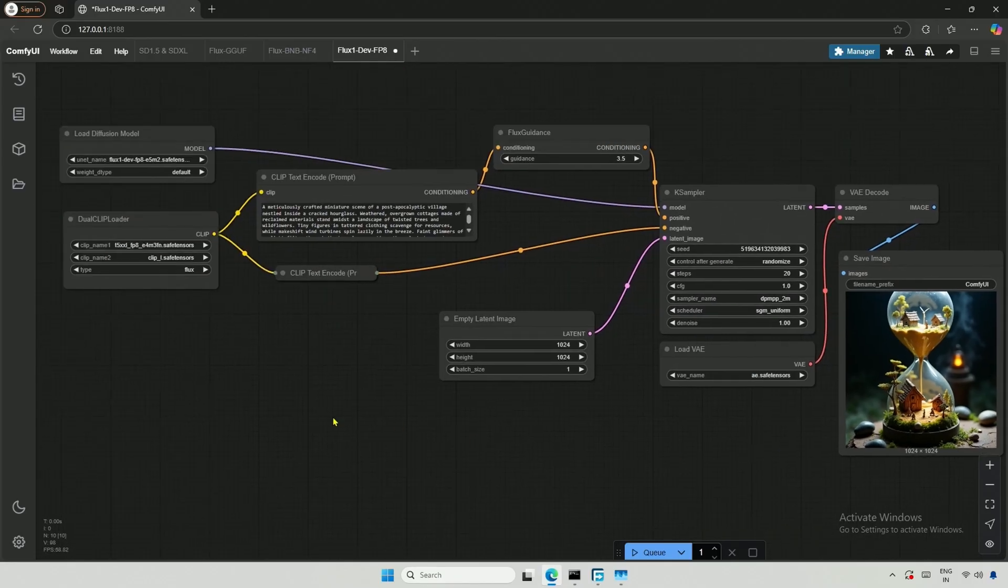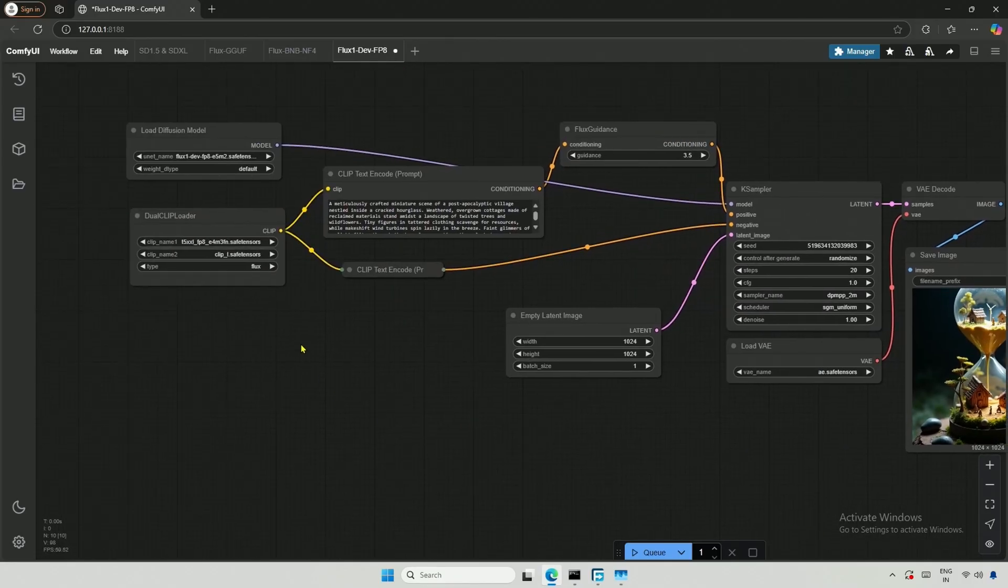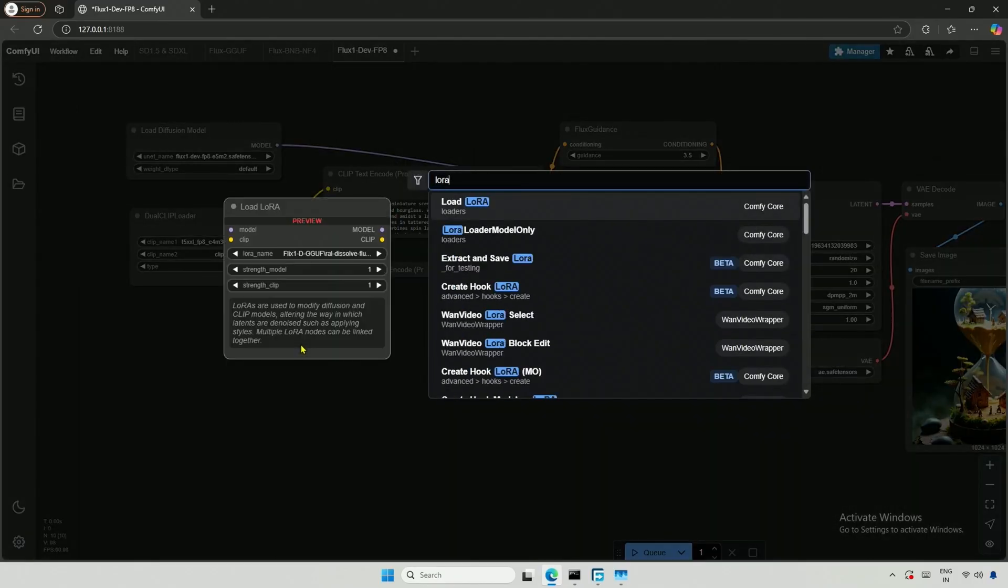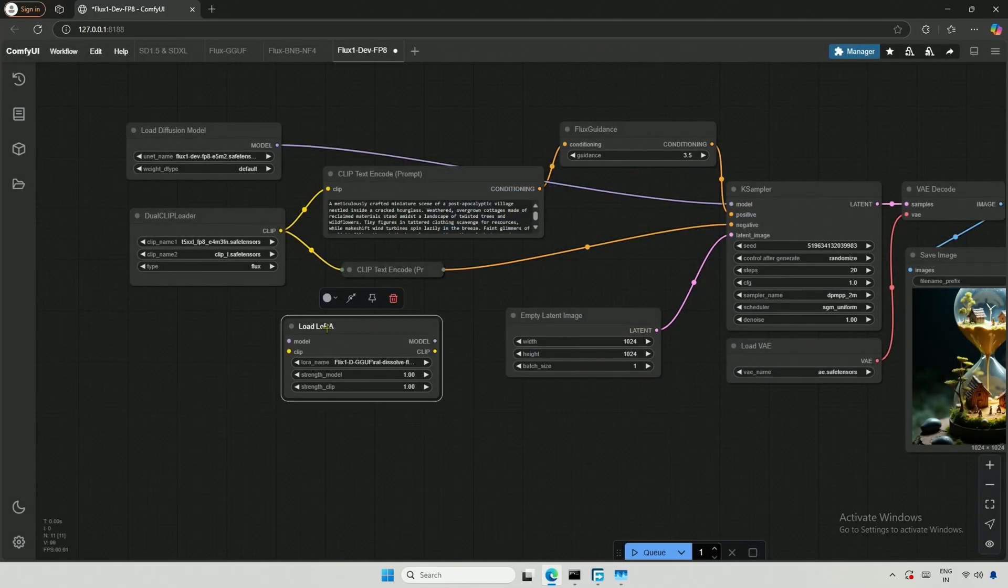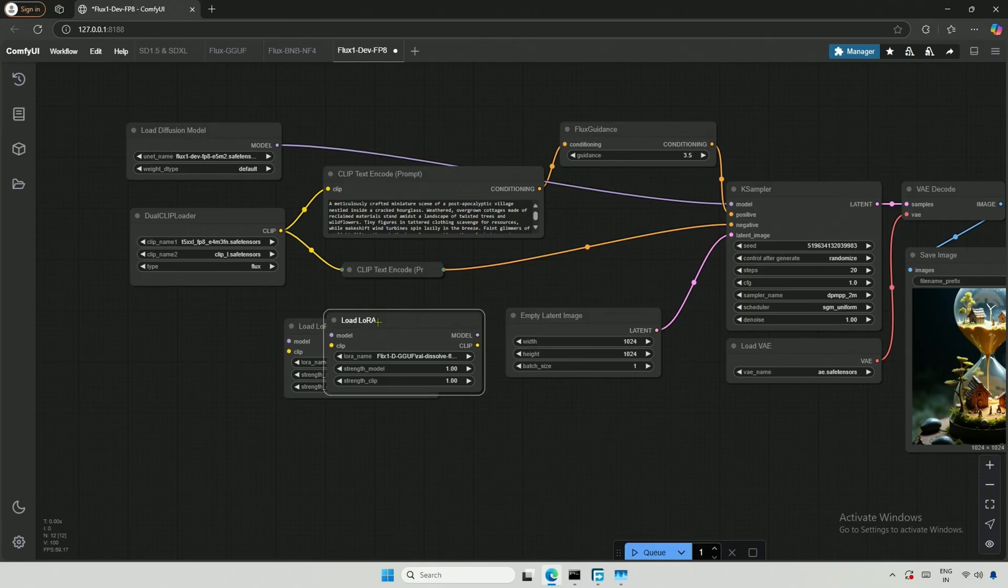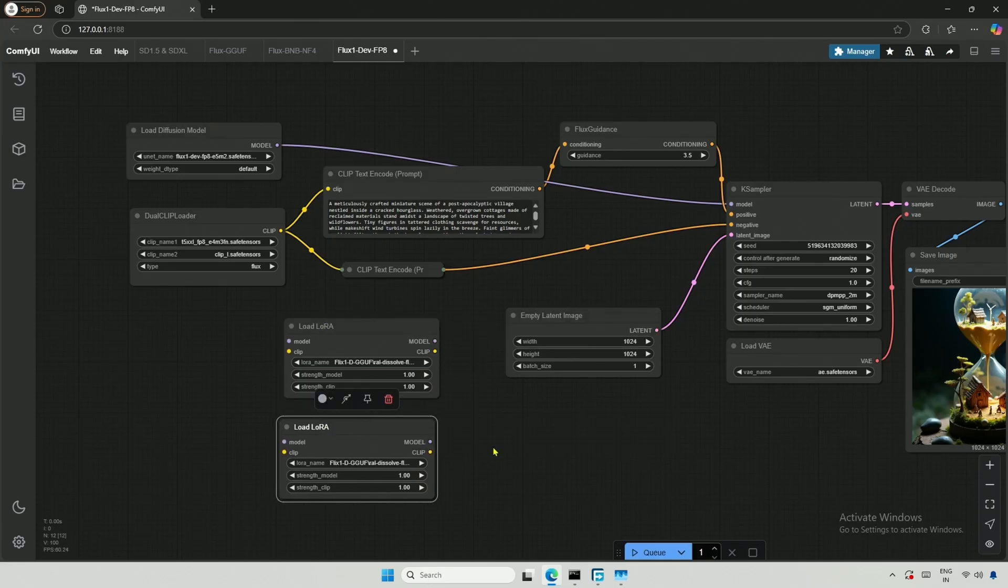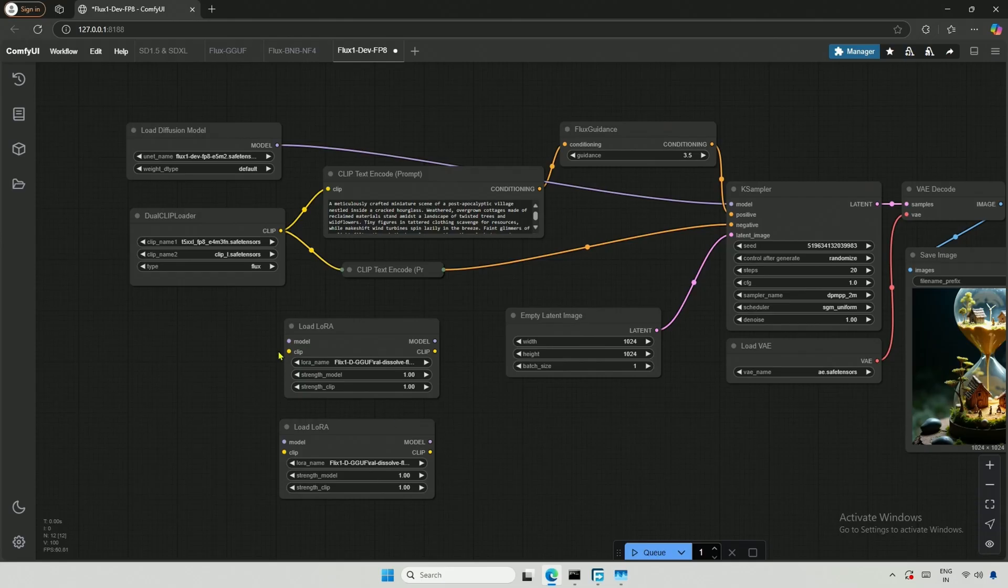To add a LoRa, I will search for the LoRa Loader node. I can copy and paste the node for two LoRas. Adding both nodes to the workflow will allow us to use multiple LoRas.